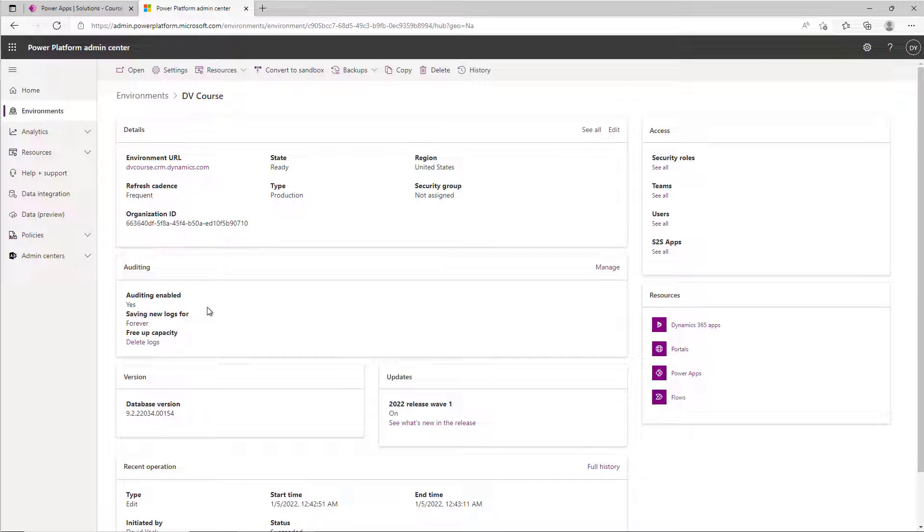You can see whether auditing is enabled. So in this environment auditing is enabled and I've chosen to keep it forever. I don't know about you, but forever seems like a really long time to keep things around.